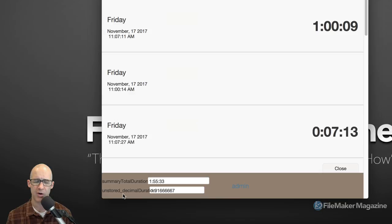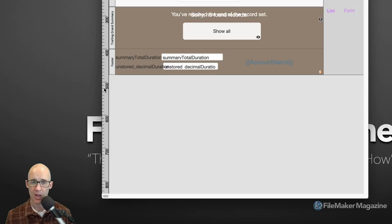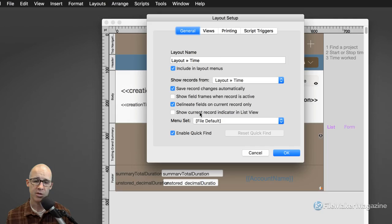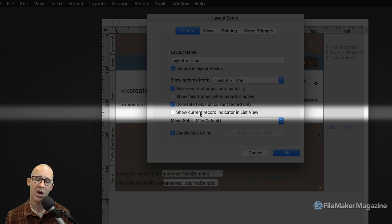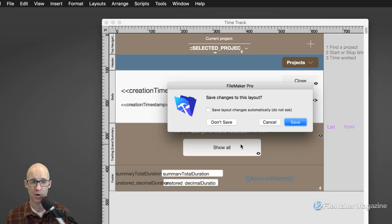If you have an older copy of FileMaker and that black bar is still there, it is controlled in the layout setup. If I right-click and bring up the layout setup, the option right here is 'Show Current Record Indicator in List View.' With this checked and going back into Browse Mode in List View, we get this little black bar.